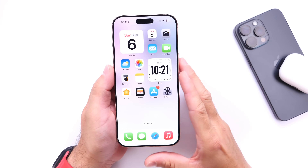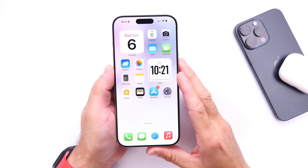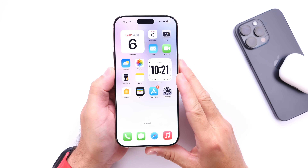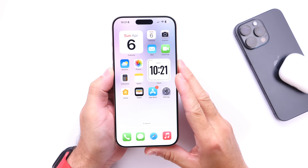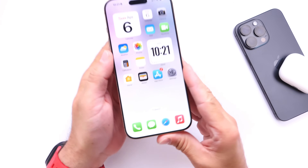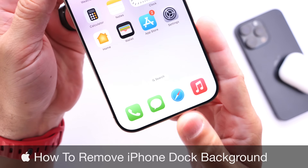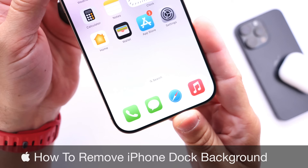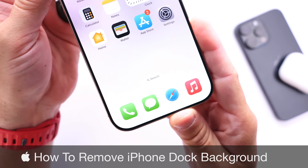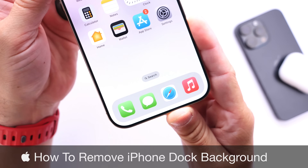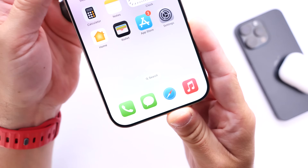It's been a long time since I shared a how-to customize your iPhone video, and I know you guys really enjoy these types of videos. So today I'm going to show you how to change and customize the background of your dock by a simple lightweight modification on iPhone.